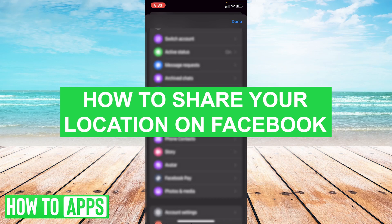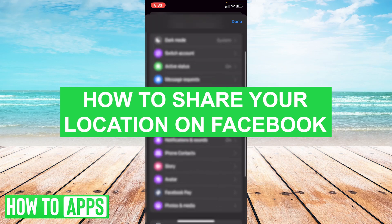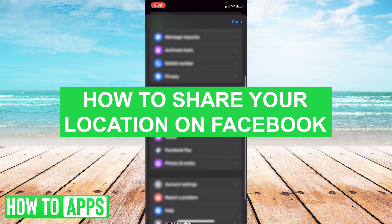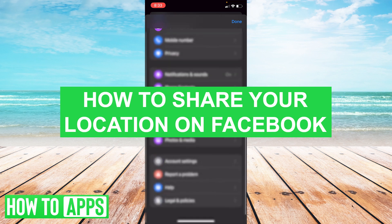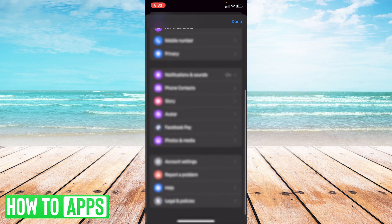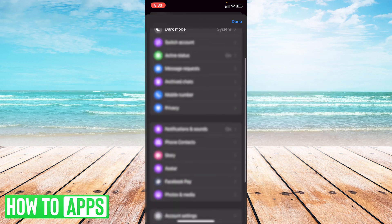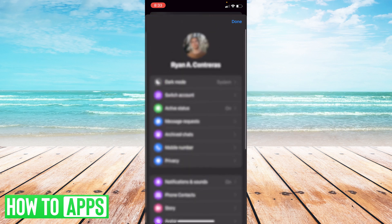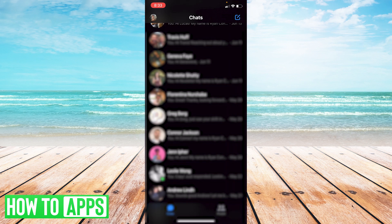Hey everyone, it's Ryan here. Today I'm going to show you how to share your location using Facebook. We're going to open up Messenger on